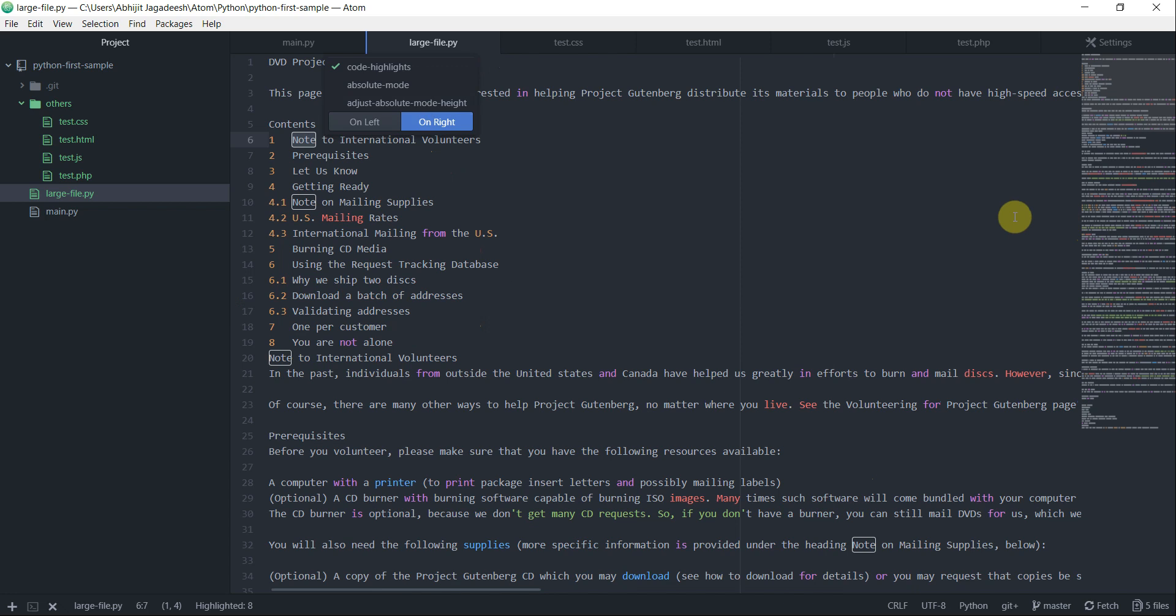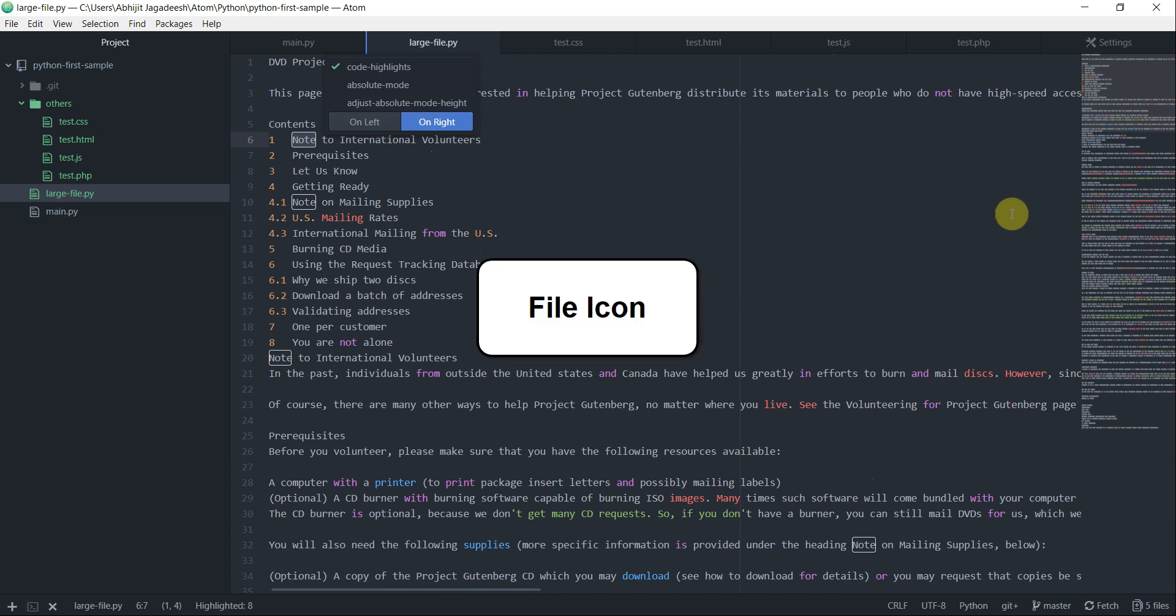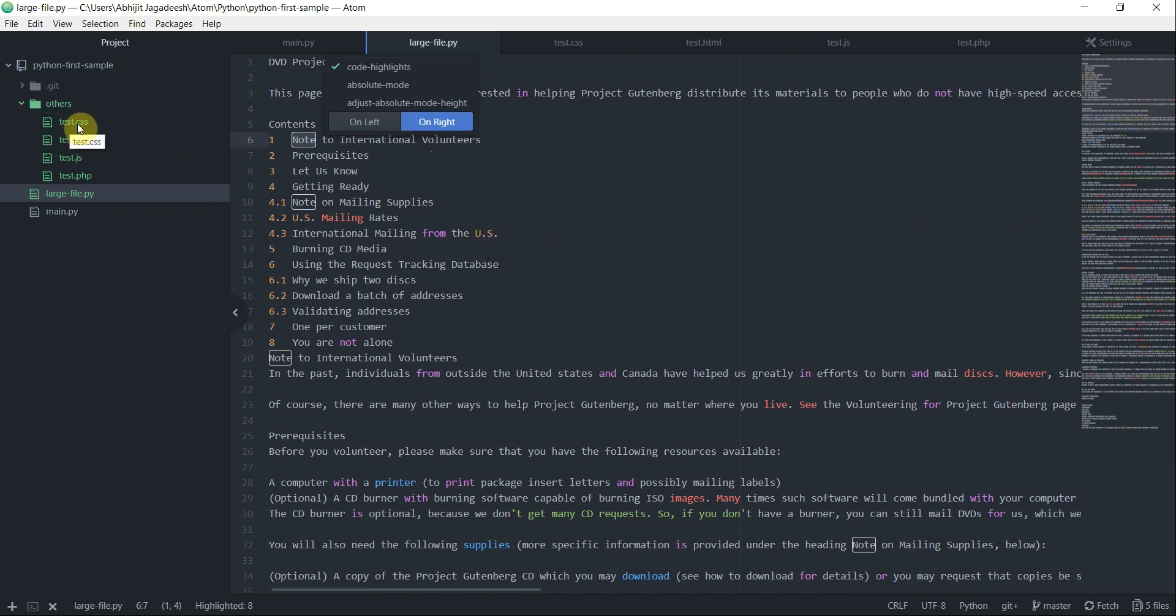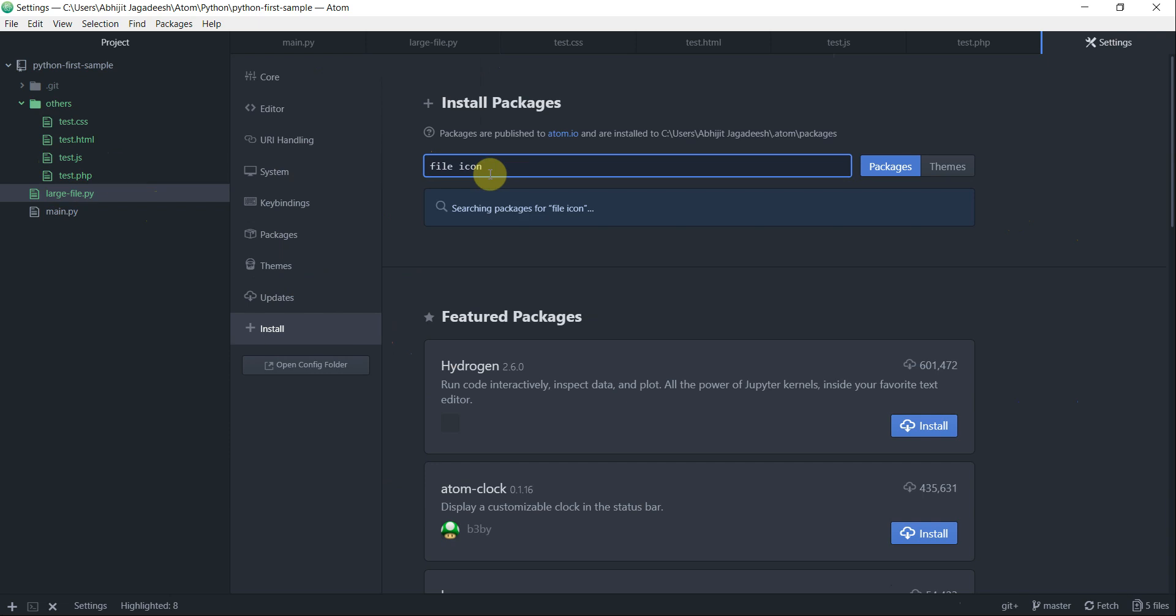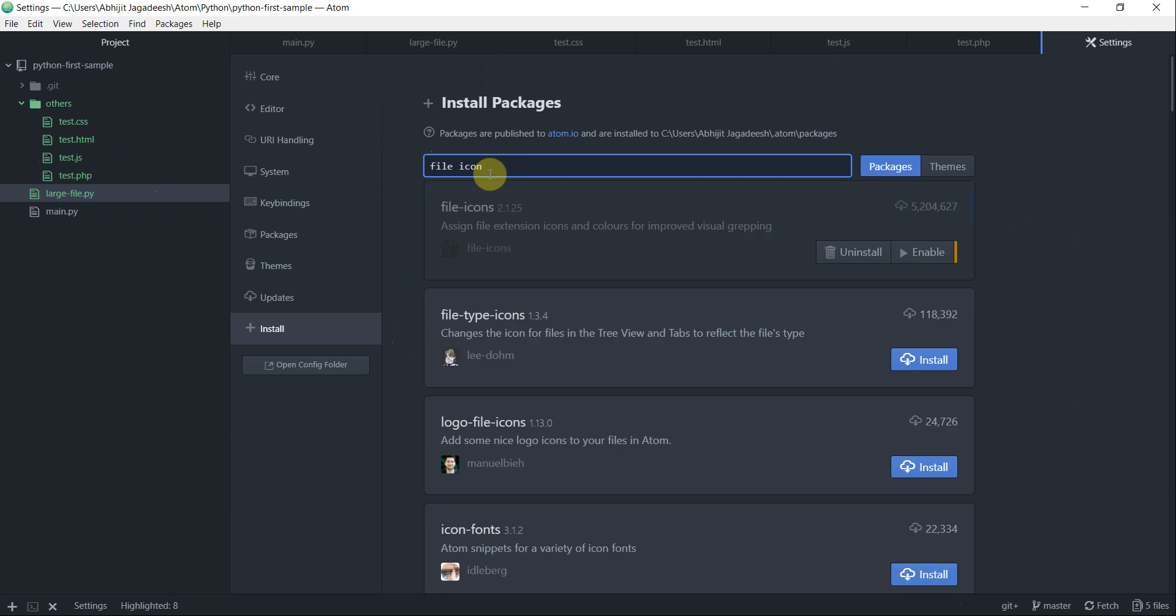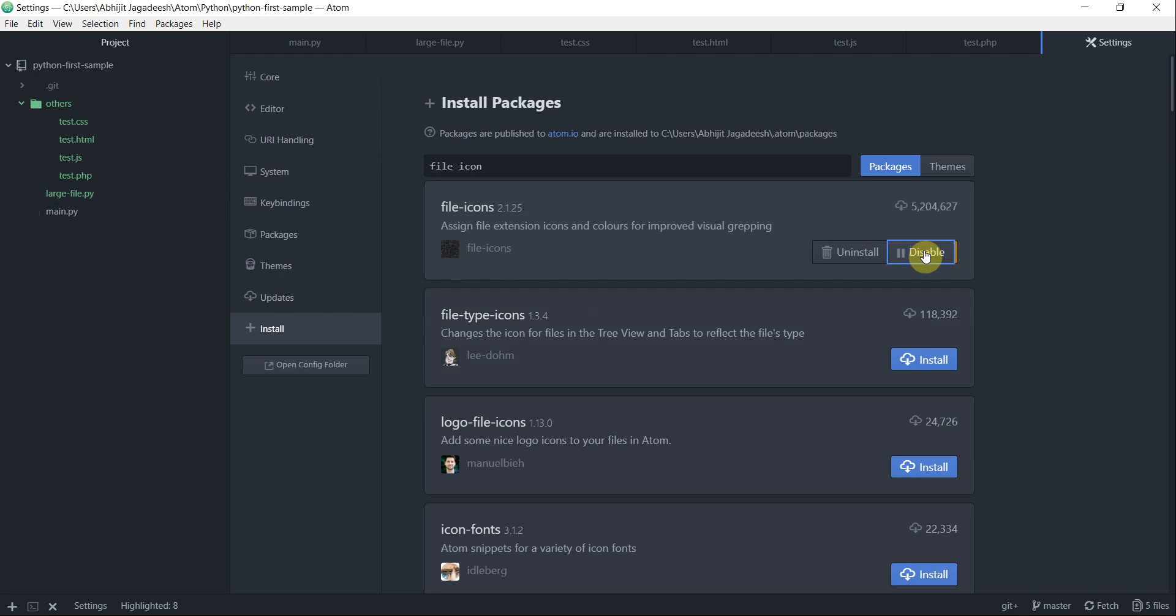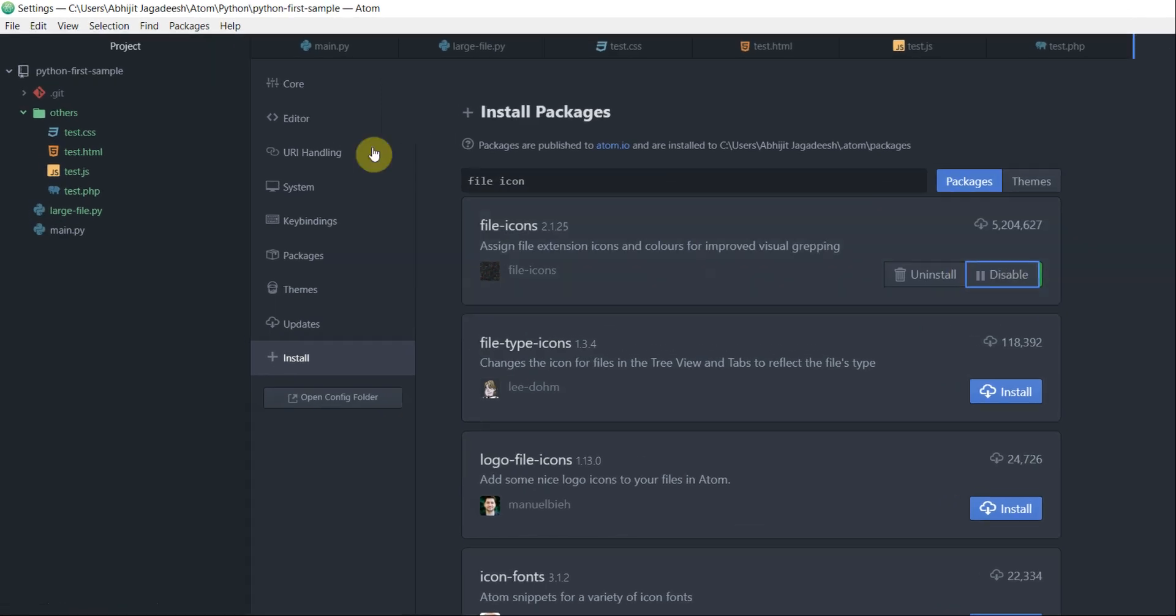Next package that I'm going to talk about is called file icon. Before I start, notice how all the test files, even though they are of different formats, all have a same file icon in front of them. Let's see how file icon can change this for us. This is the package that I'm after, file icon from file icons.